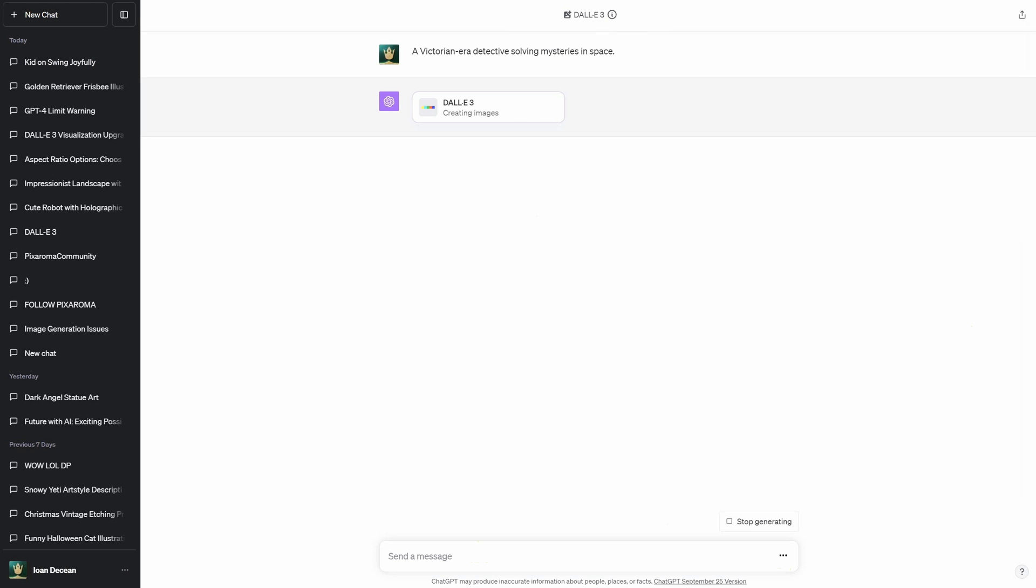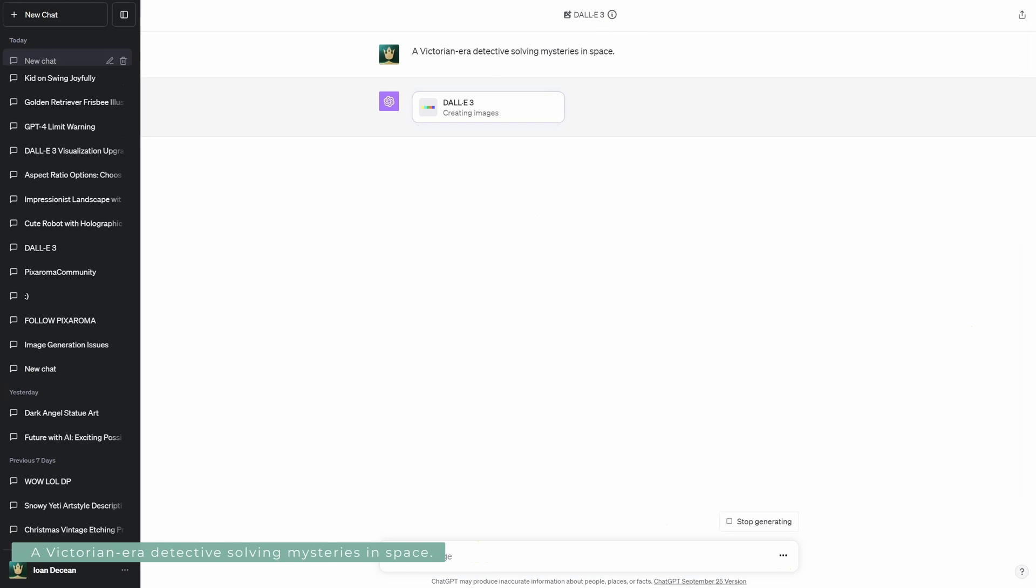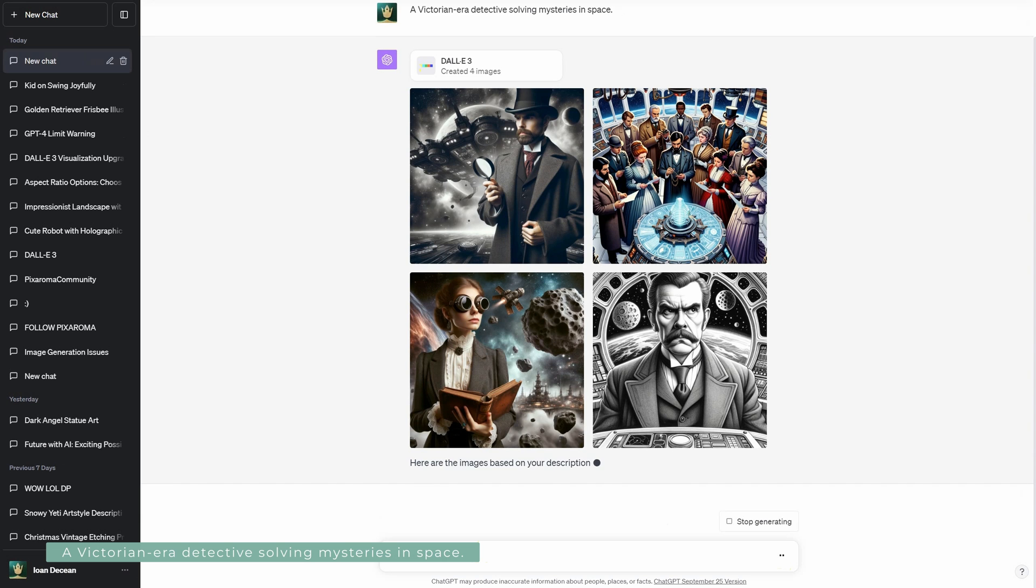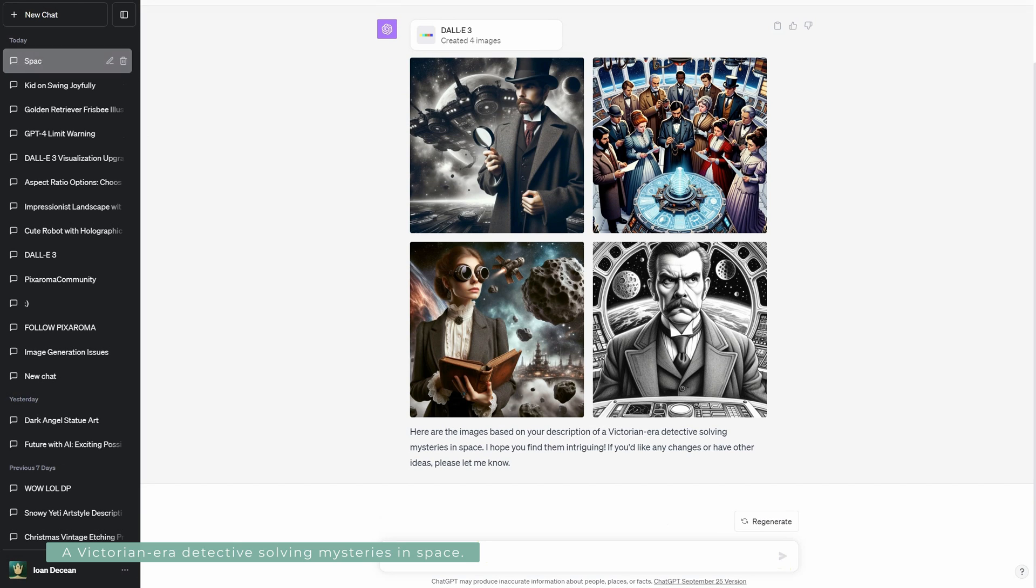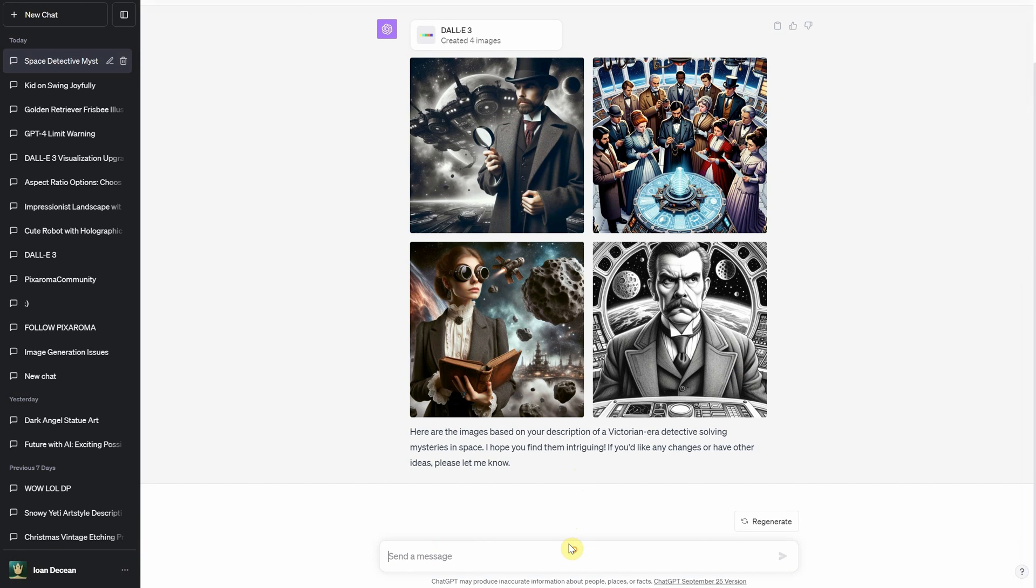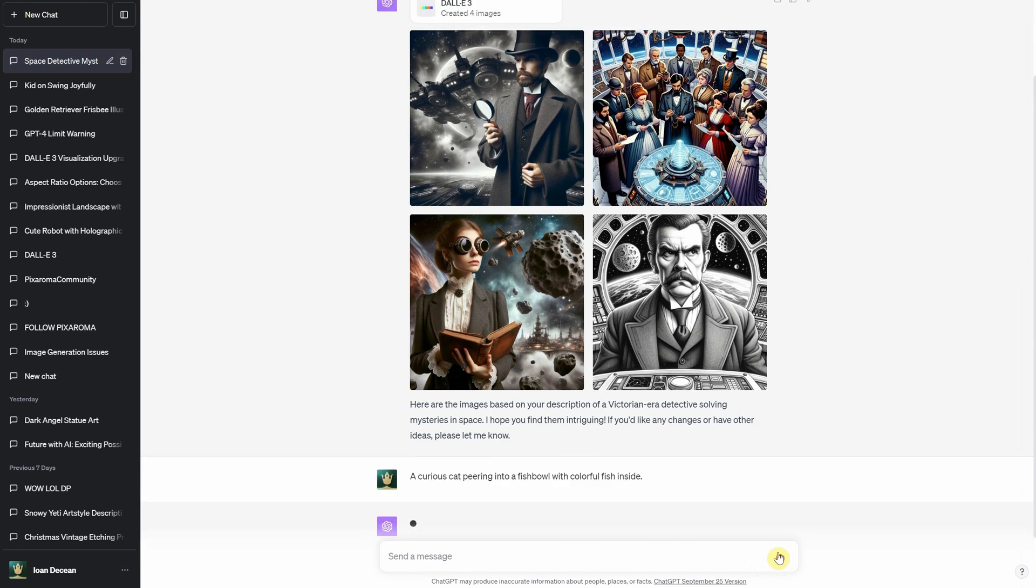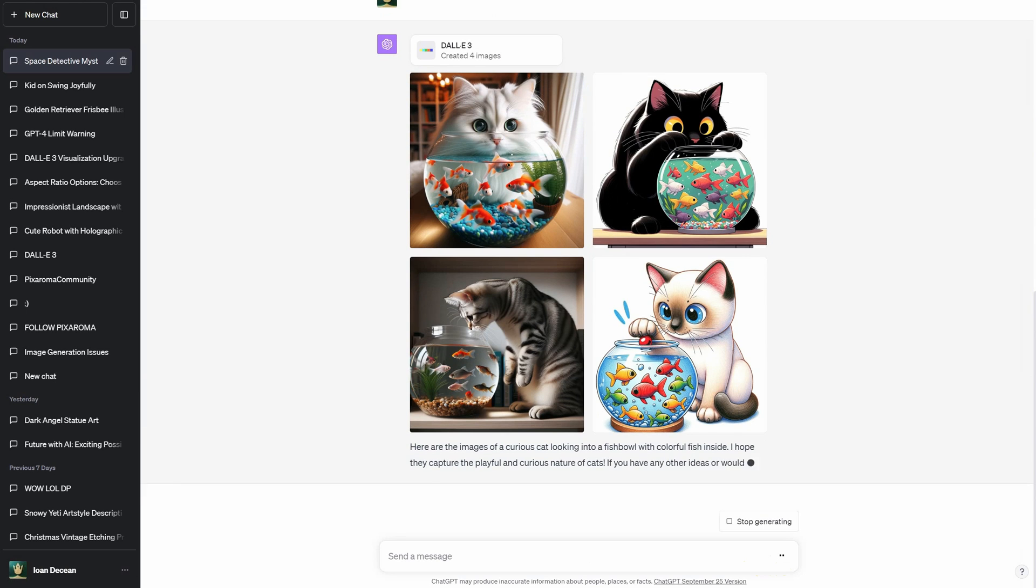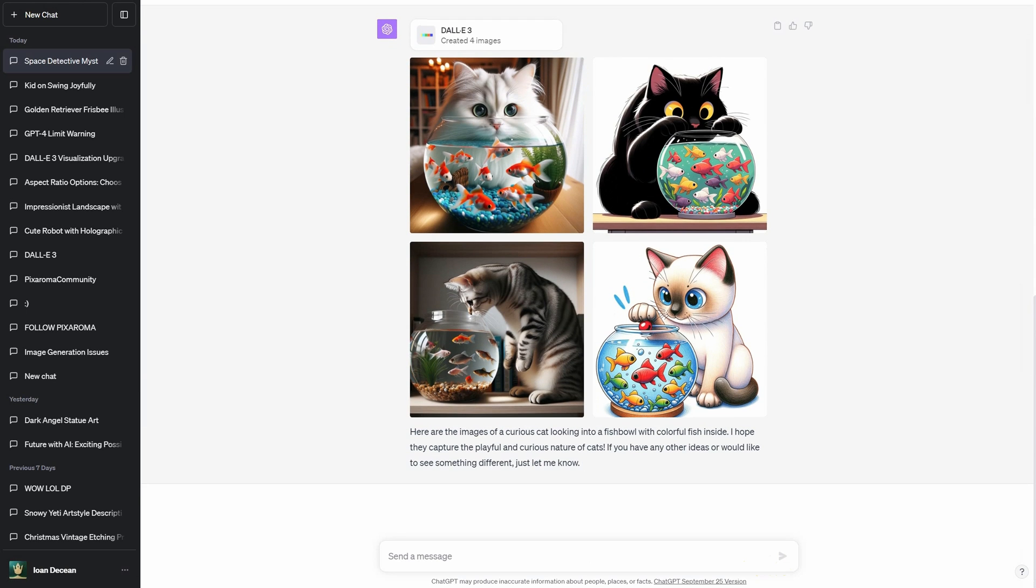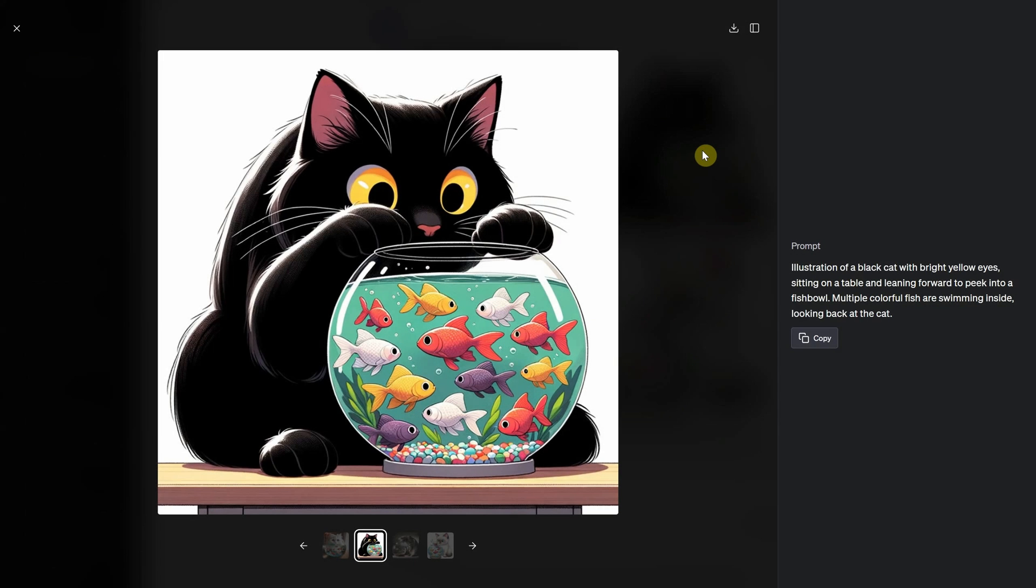Feeling whimsical? How about a Victorian-era detective solving mysteries in space? Or a night jousting on a T-Rex? The sky's the limit. From serene landscapes to bustling marketplaces, fantasy realms to modern-day scenes, Dolly 3's range is vast.